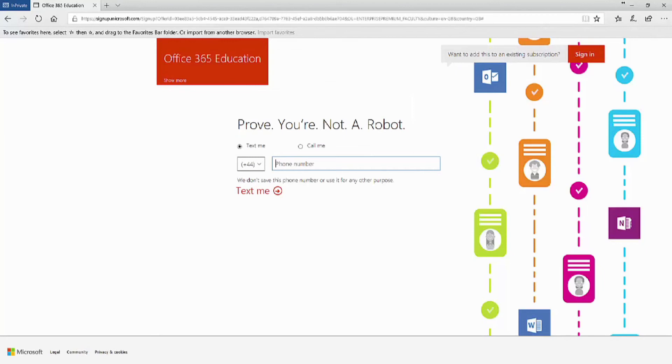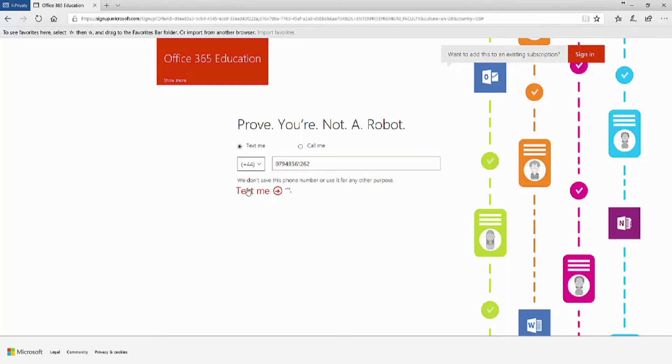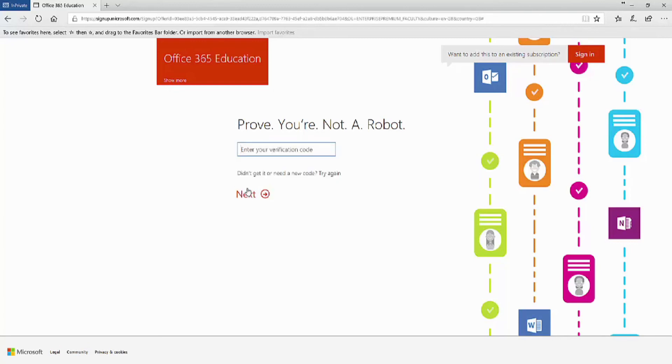You now need to be verified. So we need to put in a mobile phone number and Microsoft will send us a text message with a code. So click on Text Me. And once you receive that verification code, you can enter it into the box and then click on Next.